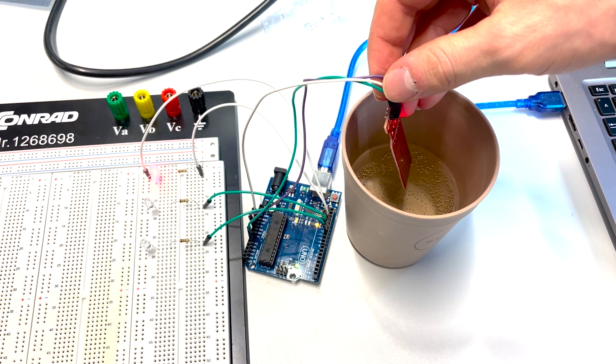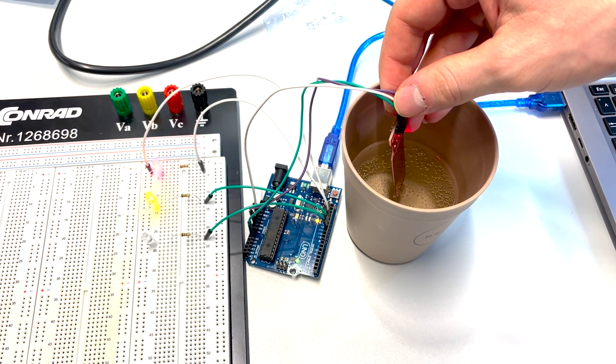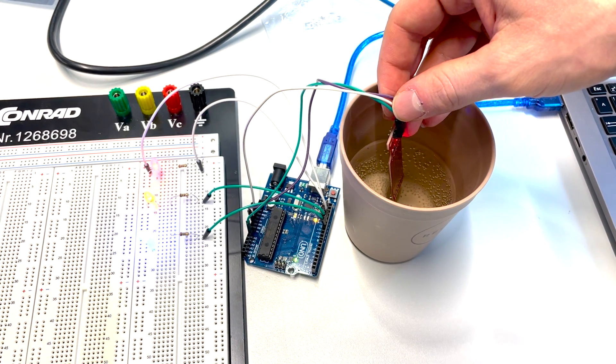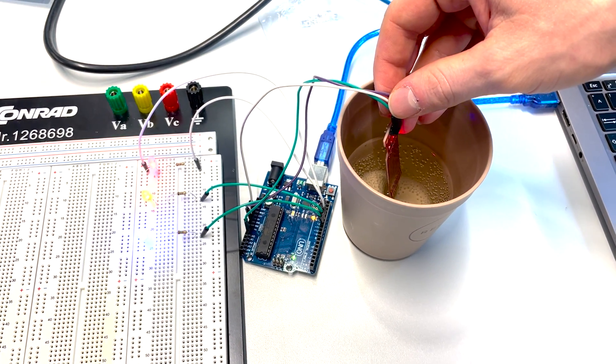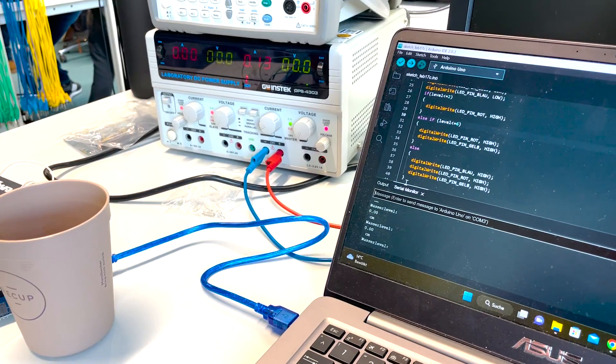As soon as we put the sensor into the water more LEDs will light up, and as soon as we remove it from the water the LEDs will turn off again.